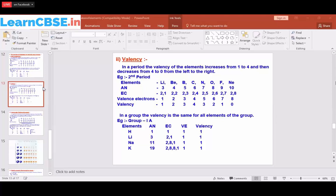A period means we are moving from left to right in the periodic table. For example, in the third period we move from sodium, magnesium, aluminium — from the left side to the right side. As we move across a period, the valency of the first four elements increases to four, then starts to decrease.